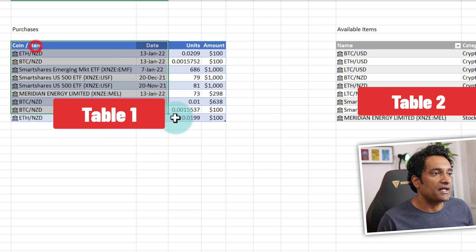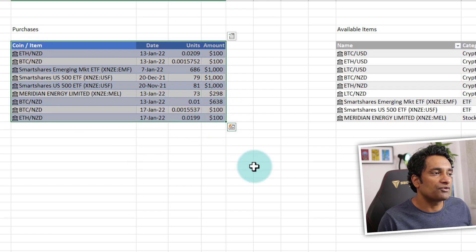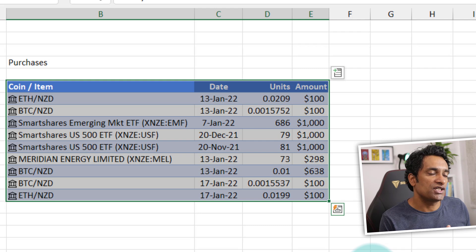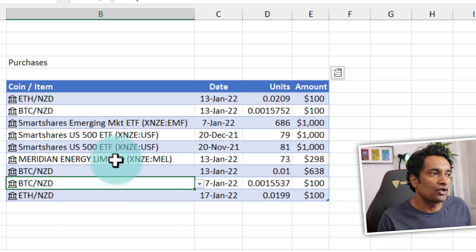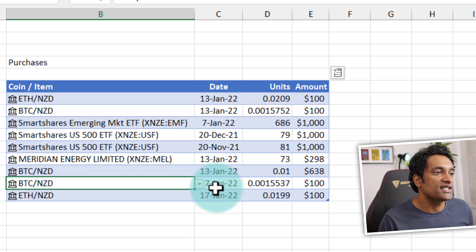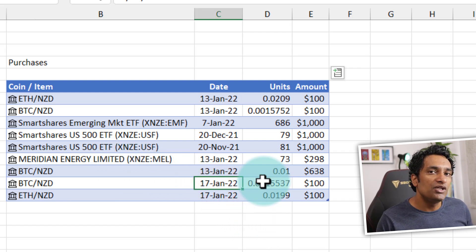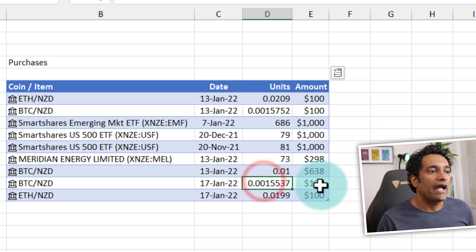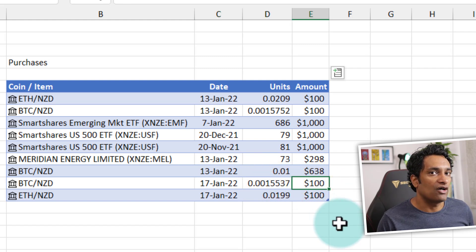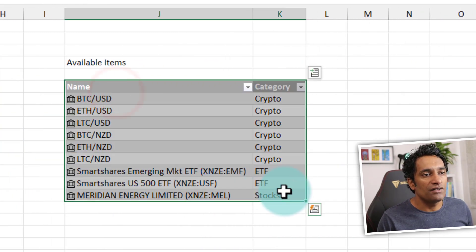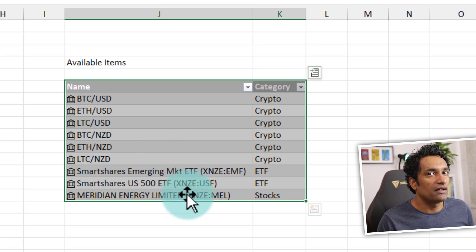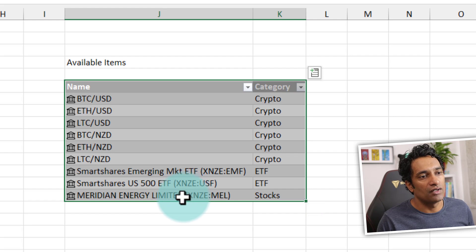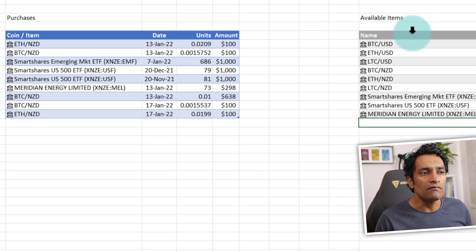To start off, I set up two tables. The first is a purchase tracker — kind of like a ledger where I record all my purchases. This is a table where I input the instrument, coin, or item I'm purchasing; the date of purchase; how many units I bought; and the amount I paid. In the other table, I've listed all the available items I could potentially purchase.